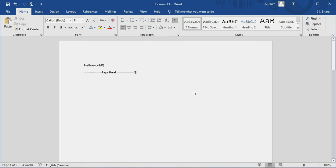So these are the basic steps and ways you can delete pages in Microsoft Word. Thank you for watching this video — there'll be more videos coming up so I'll see you shortly. Thank you.